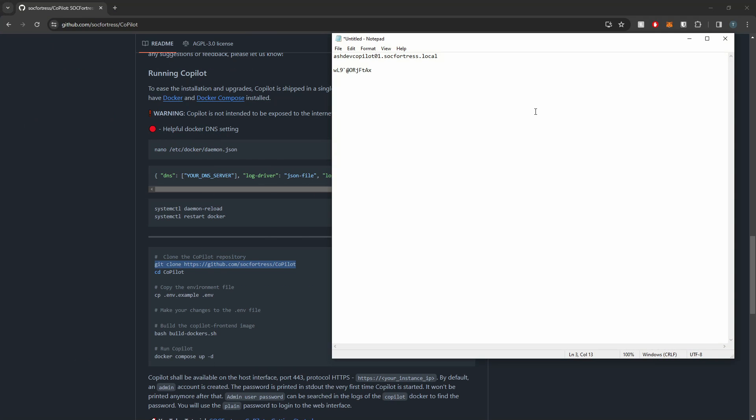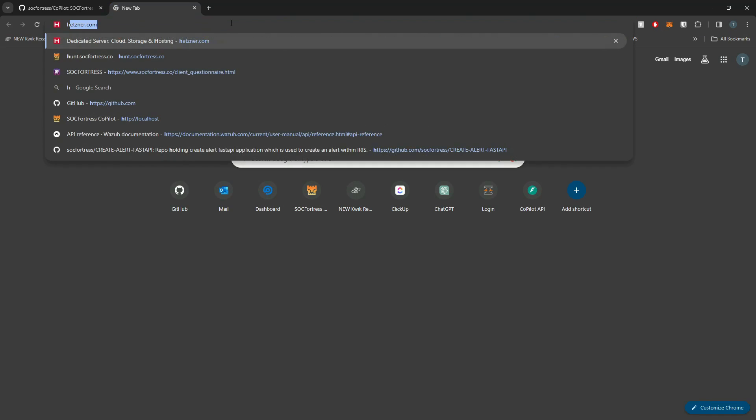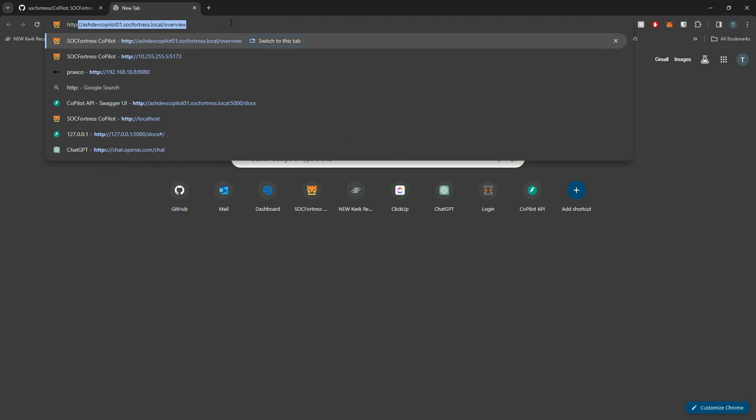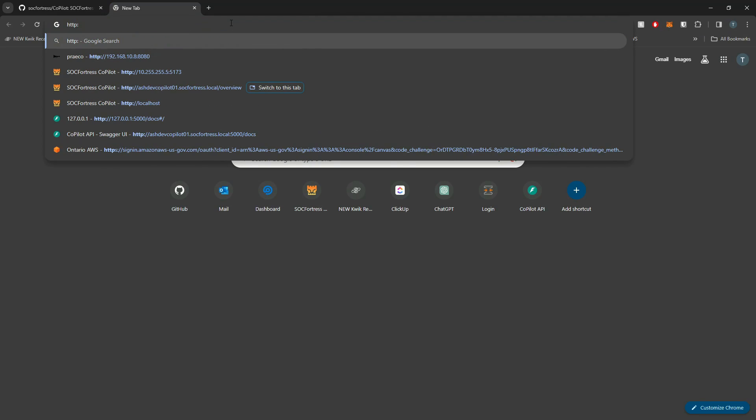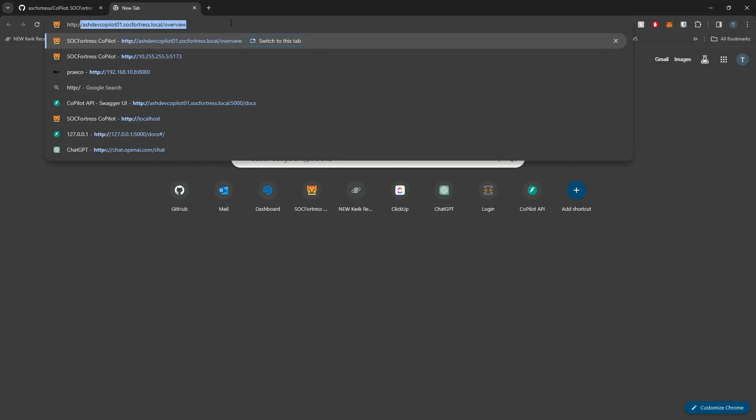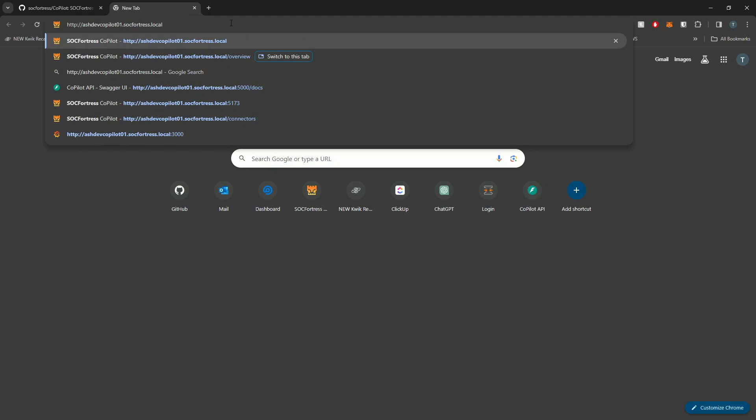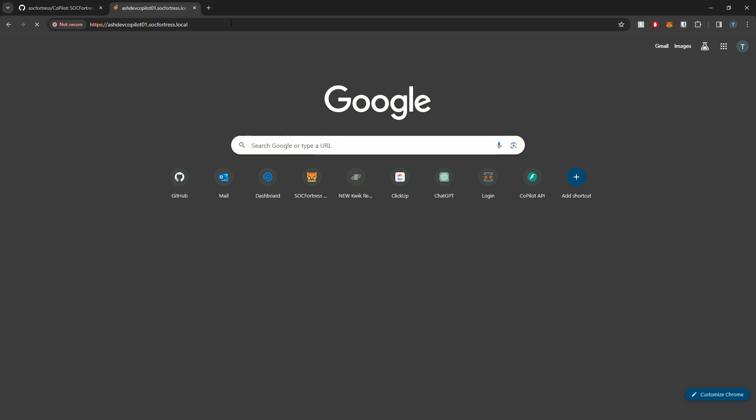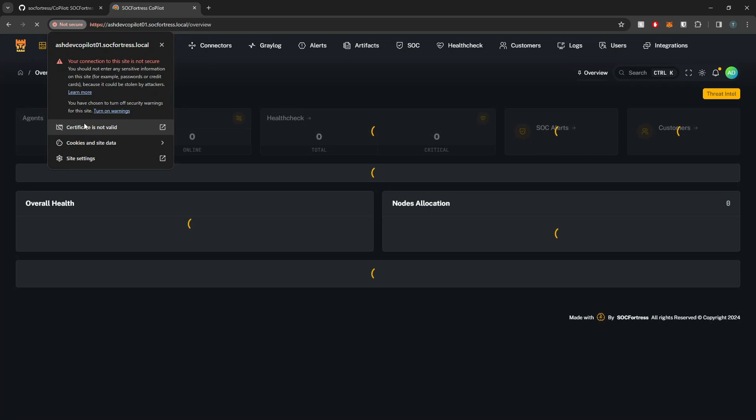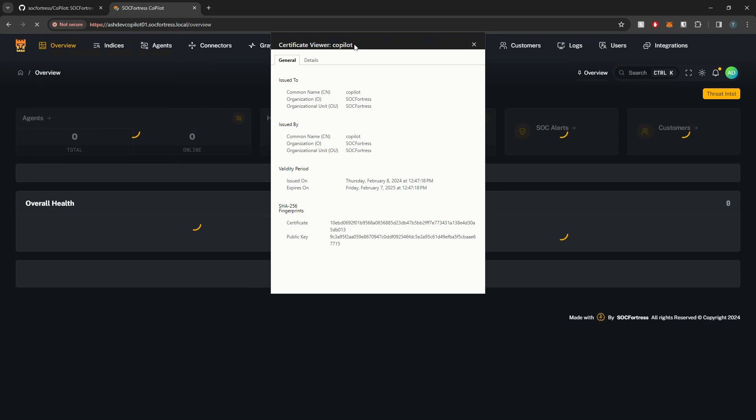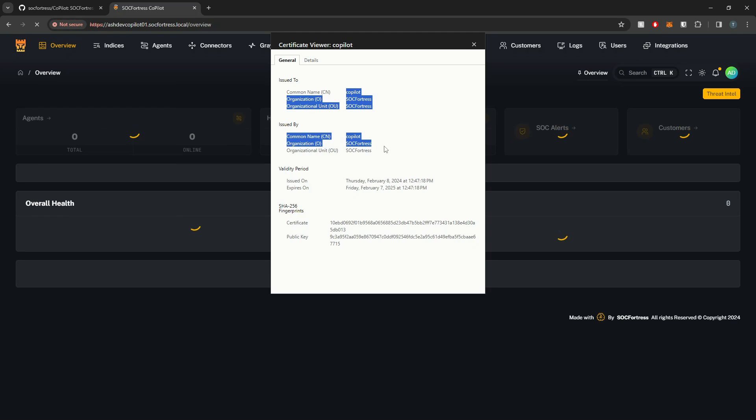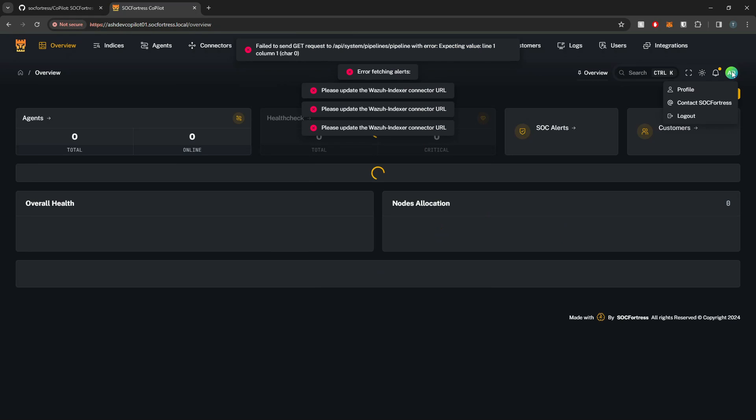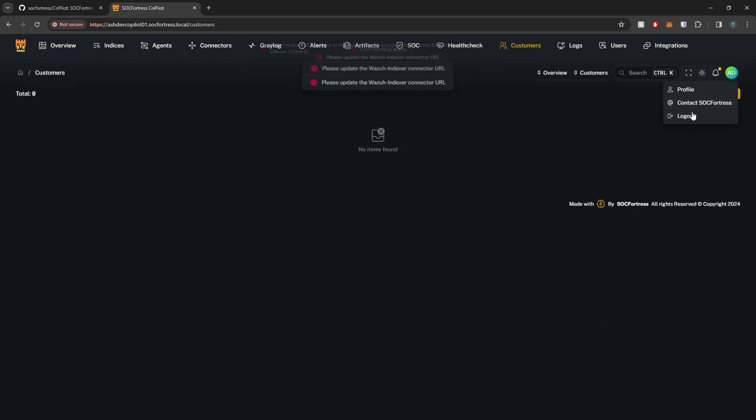And the Nginx config is also set up to redirect HTTP to HTTPS by default. So for example, if I just slap in HTTP here and do my copilot.local, you'll see I get redirected to HTTPS. Here we have our certificate. This is just the default one that we provide. Of course, you guys can create your own and use that.